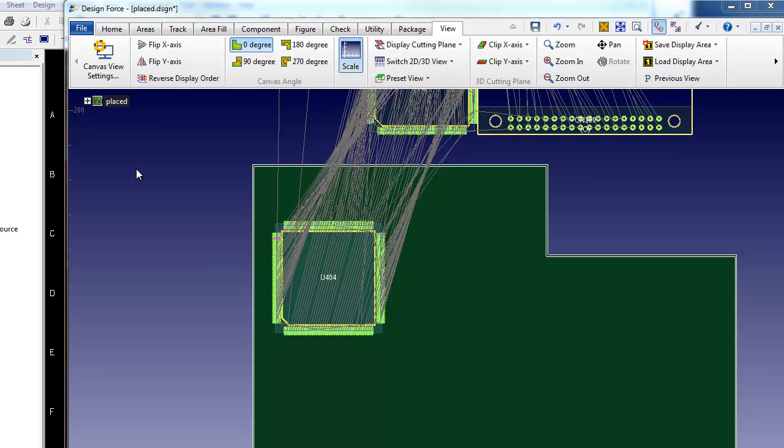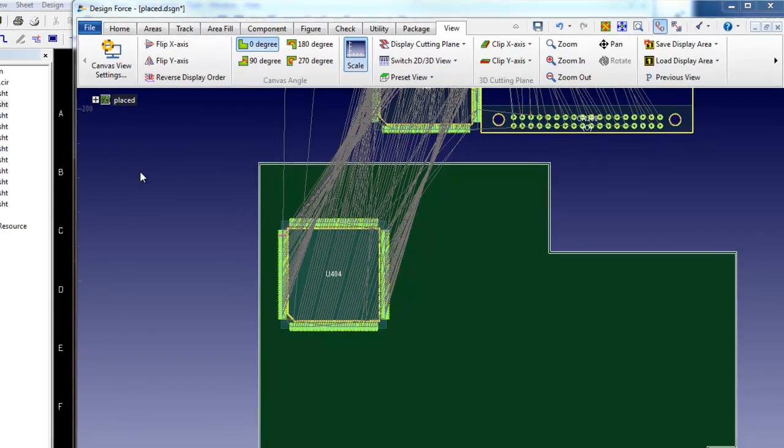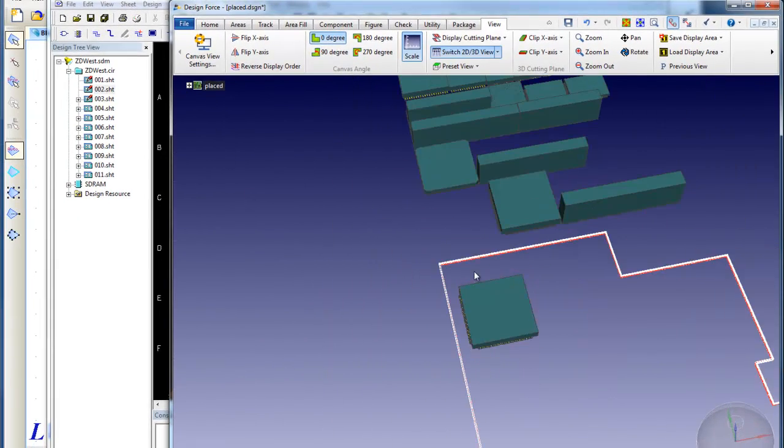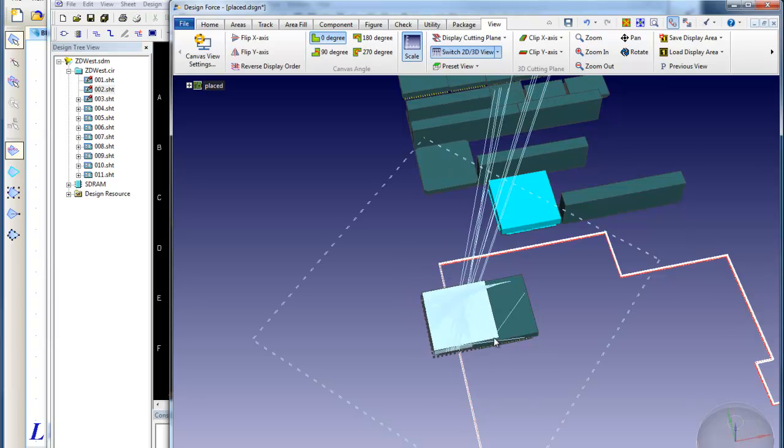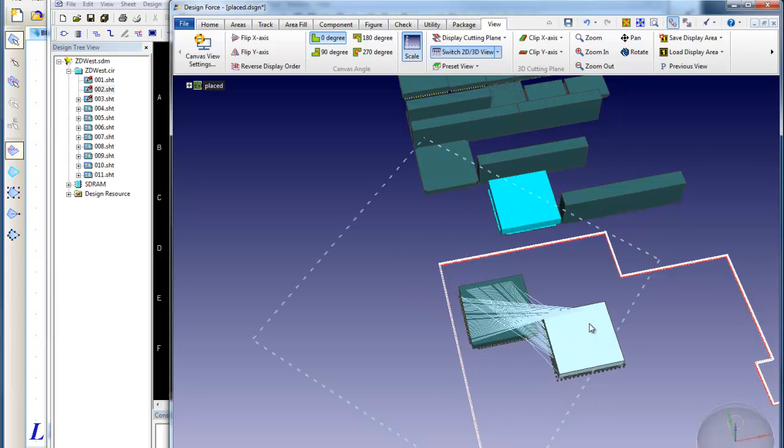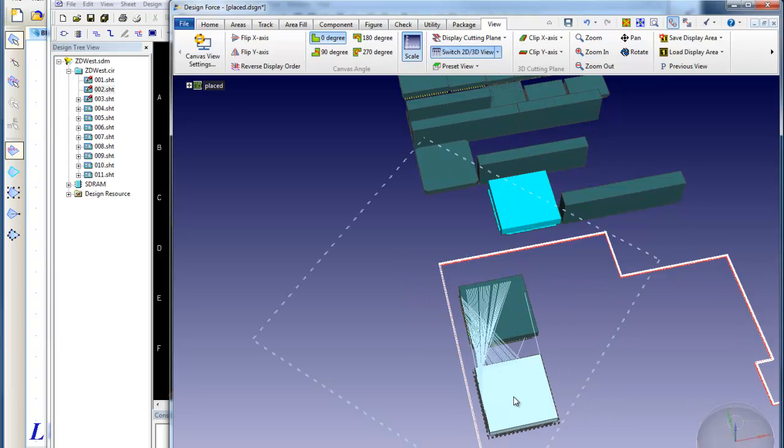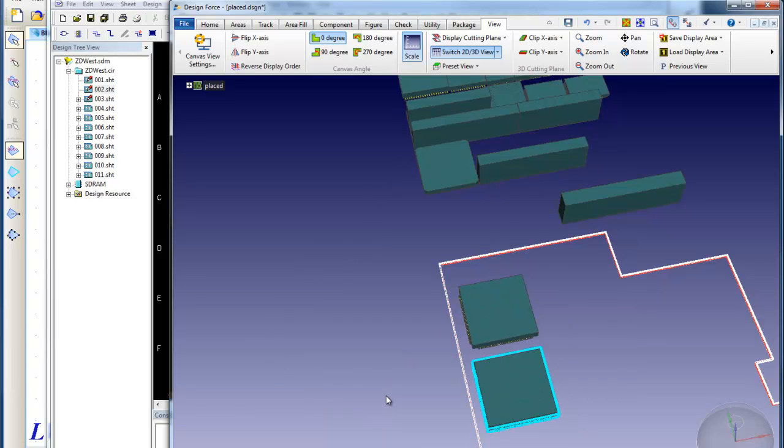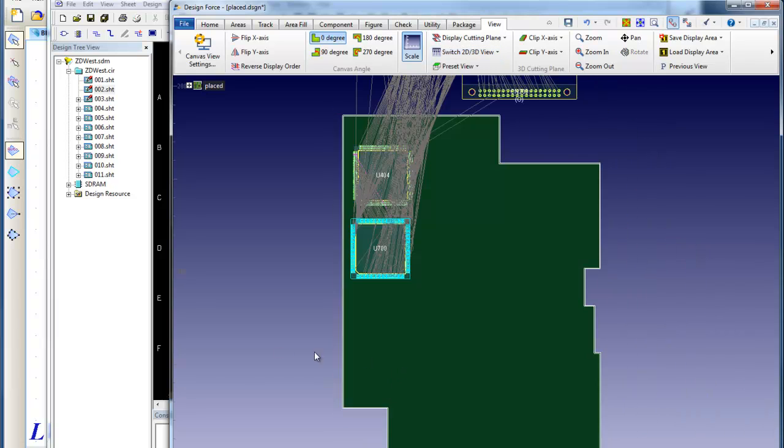I can now design seamlessly between a 2D and 3D view, and as I go to place this component, you won't see a lag in performance. That's because DesignForce takes advantage of the latest hardware and software technologies such as 64-bit architecture, multi-core, and multi-threading processing for maximum performance.